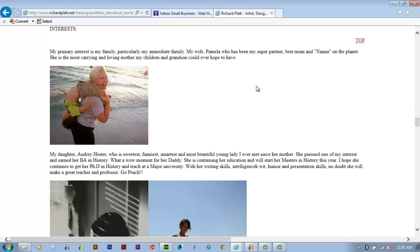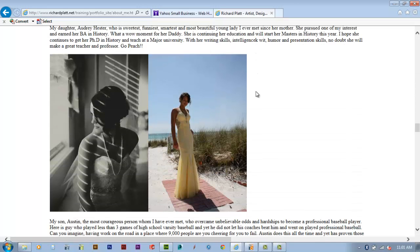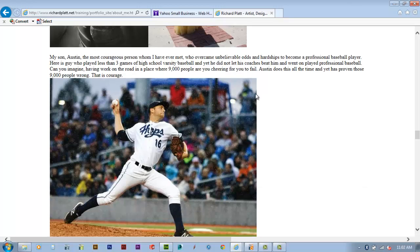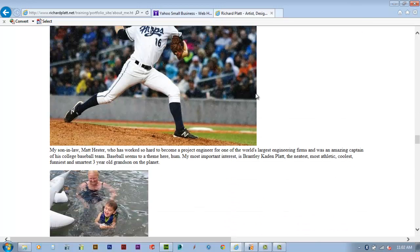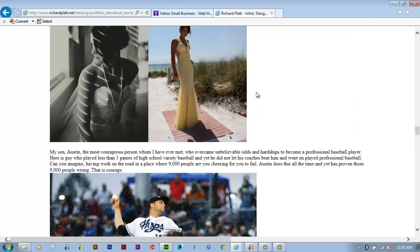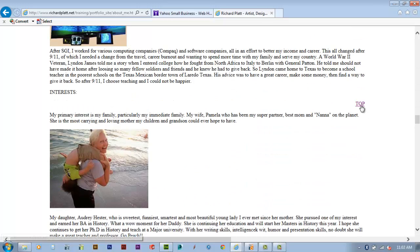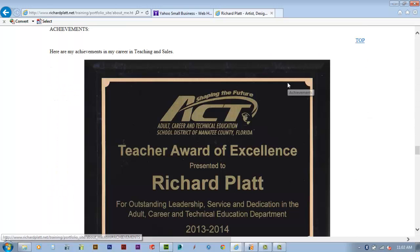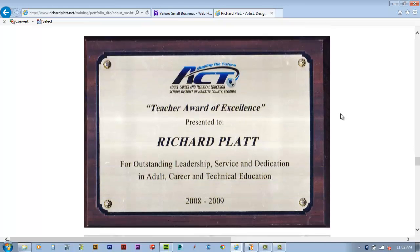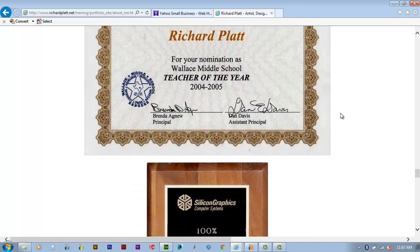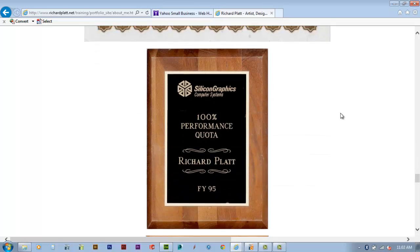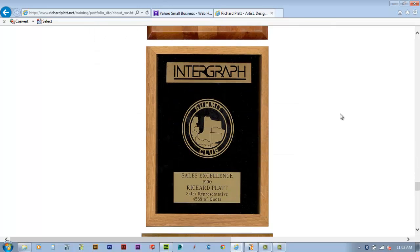Then we talk about our interests. In my case, my family - my daughter, my son, and also my grandson. On our interests page, I also want you to show your achievements - things that you've done. Whether you're a teacher, you've worked in industry, or you've earned a sports award or accomplishment.